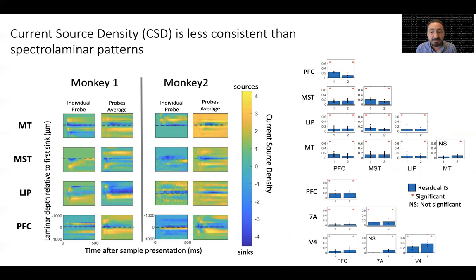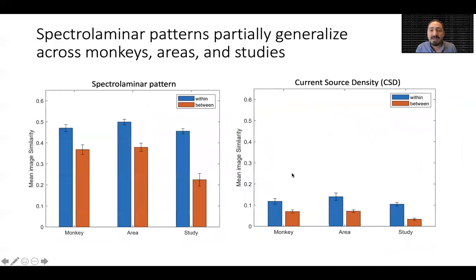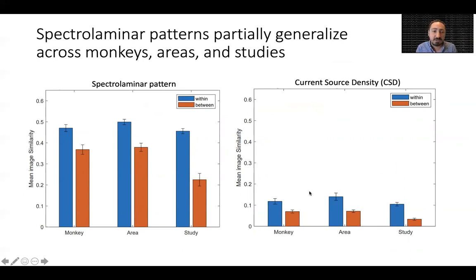These results show that the spectral laminar pattern is more consistent than CSD. We further found that mean image similarity was higher for comparisons of spectral laminar images within each monkey than between monkeys. Likewise, image similarity was higher within each area and within each study than between. Therefore, while the spectral laminar pattern generalized at these three levels, it showed more diversity between groups than within groups. This partial generalization was also true for CSD, but all image similarity values were much lower than for spectral laminar patterns.